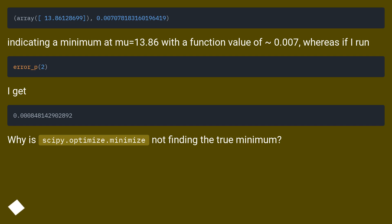Why is scipy.optimize.minimize not finding the true minimum?